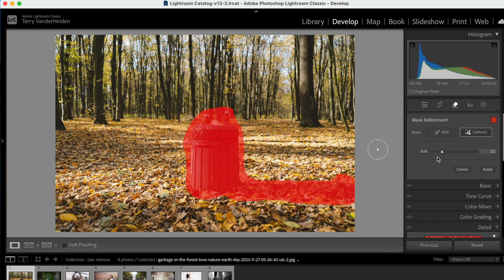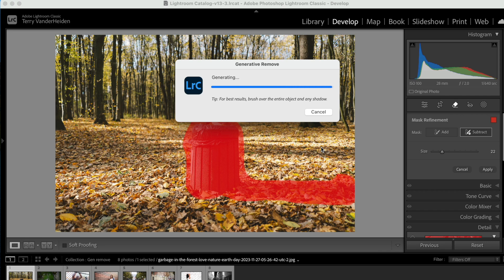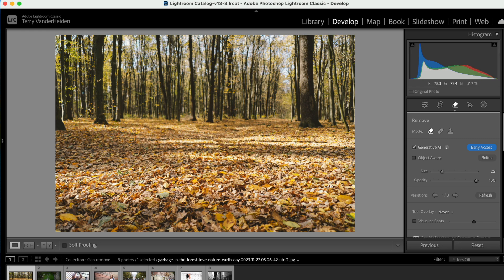Now you see here, we did an okay job of getting around this trash can, but not complete. So let's go over here to subtract. Now our brush, we'll make it a little bit smaller. We can start taking away from that little mask that we just made. Now all you do is you hit apply. This dialogue comes up and tells you it's going to take a little while. Look at that. Look at how well that removed.